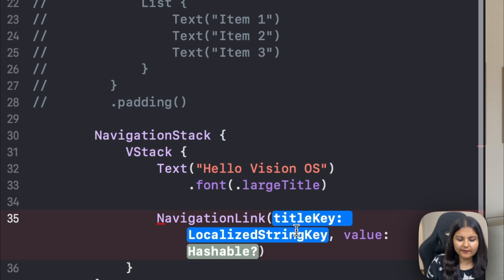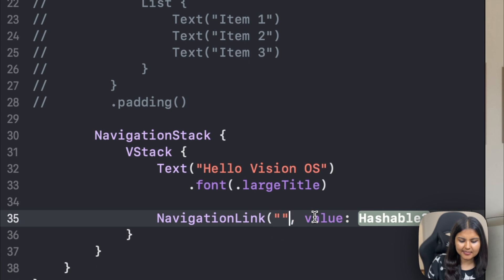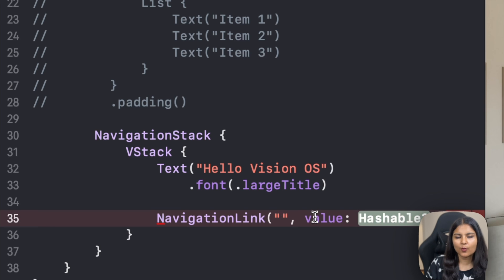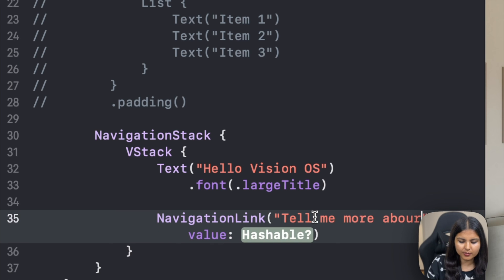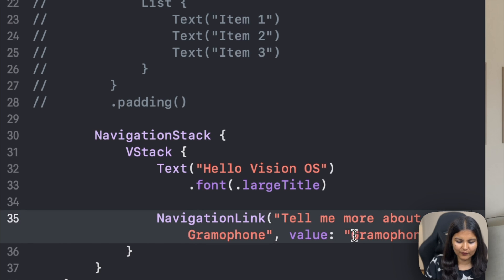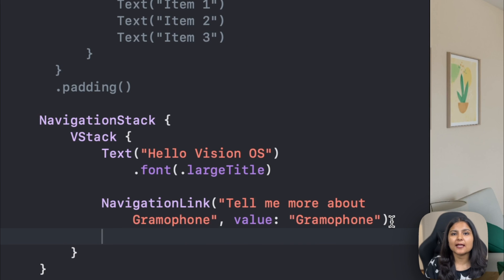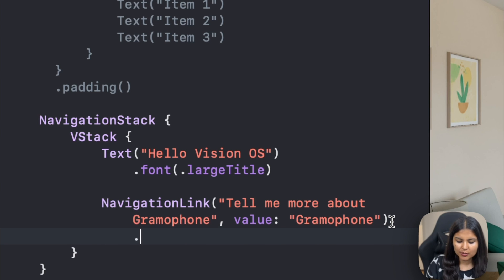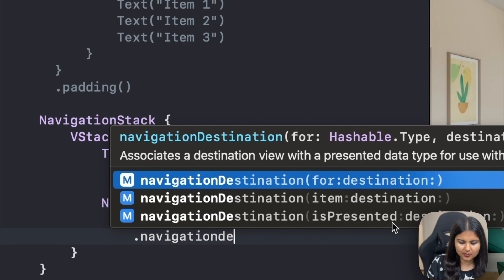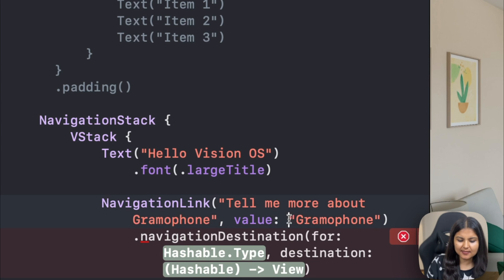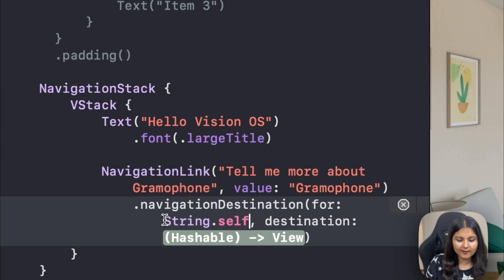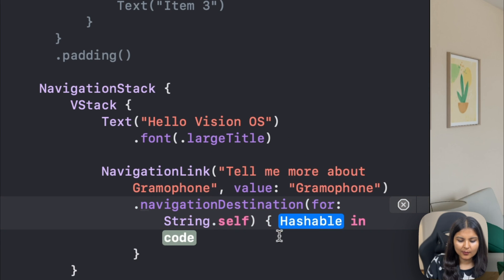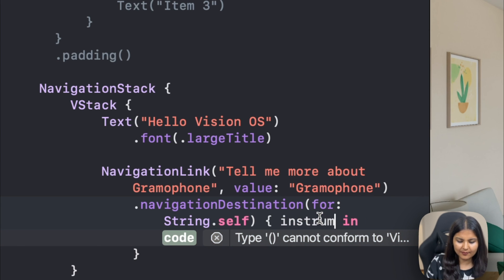Here we need to give it a title. Let's give it a title of, let's say the person wants to know more about gramophone. We can give it something like tell me more about gramophone. We can also give it a value. Let's give this value only here. Now when we have a navigation link, we also need to tell the destination we want this link to take us to. For giving the navigation destination, we have to pass in a few things. First is the hashable type. Since this is a string, we'll write string dot self.